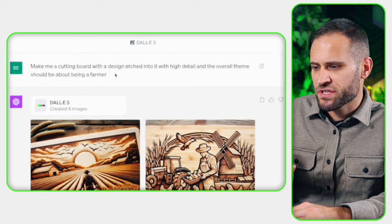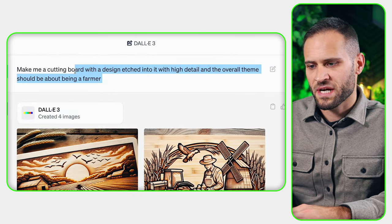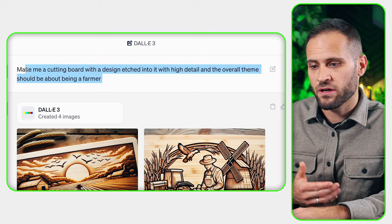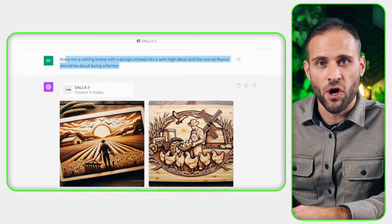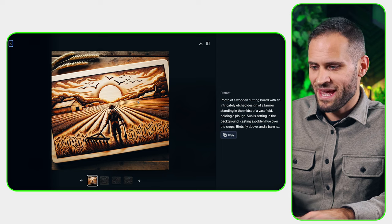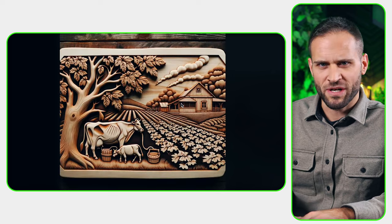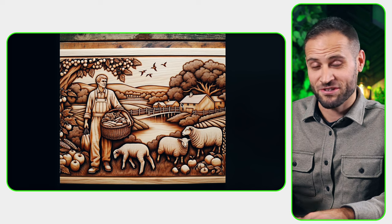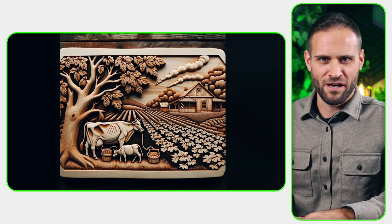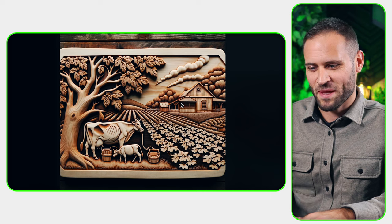Here's design number two. I just said: make me a cutting board with a design etched into it with high detail, and the overall theme should be about being a farmer. This is what the AI came up with — we have four designs for the farming niche. Three of them I think are great, and this one here is the one I don't love. I think this one is a great cutting board. This one I don't love because there's something going on with the cow, and I don't like that there is no focus on a person. The ones that actually have a person in it could be great designs to give someone as a gift.